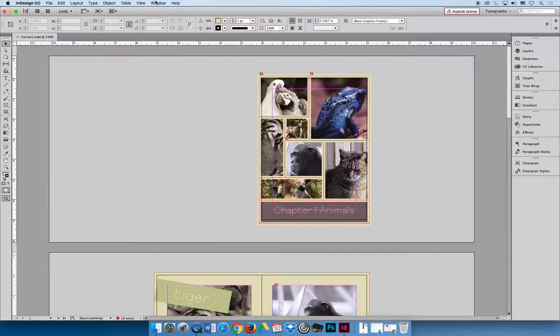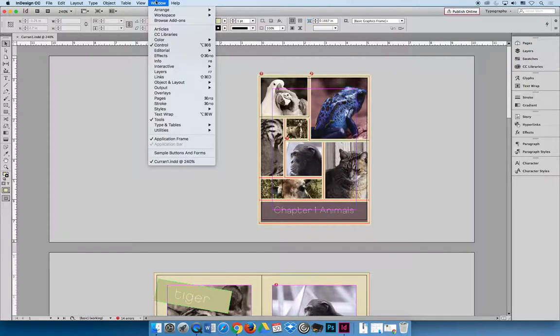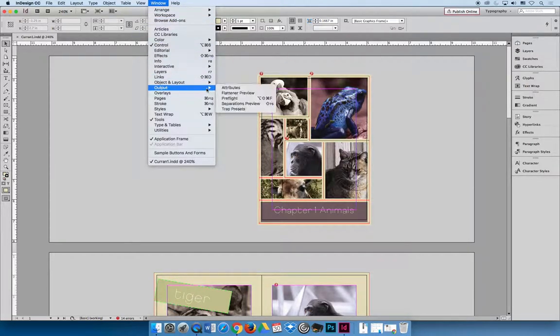In the lecture though I showed you to do it from the window menu. And I'm a menu person so I'm going to go to the window menu, output, and then preflight.